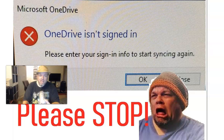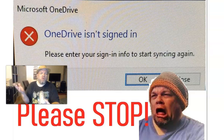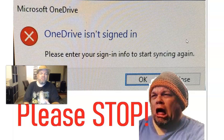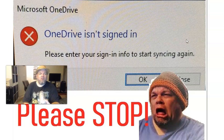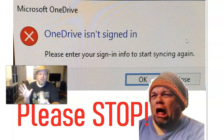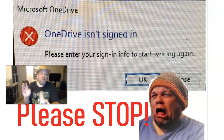OneDrive isn't signed in. Please enter your sign-in info to start syncing again. Okay, so when I start up my Windows laptop or computer, this is the error that I get. In the last two or three years, I've been getting this error from OneDrive, and it's driving me nuts because I don't use OneDrive. I don't use their cloud, which is Microsoft's cloud. So I want to show you how to stop all these messages, and you'll thank me later for it.